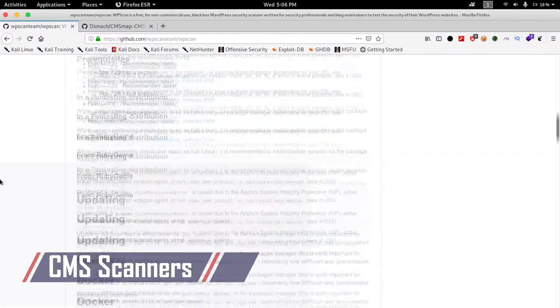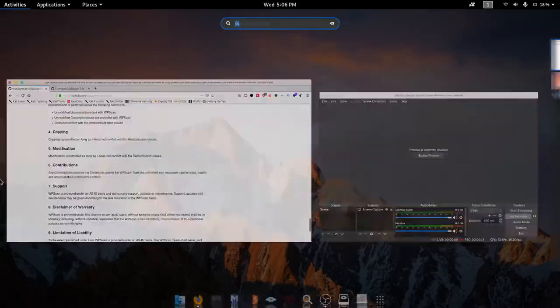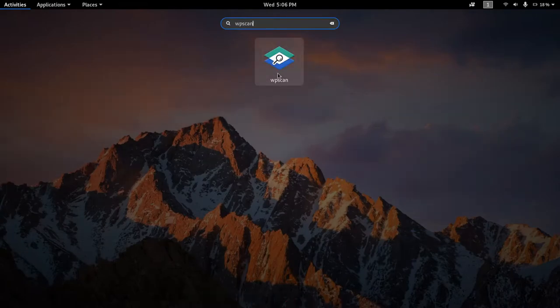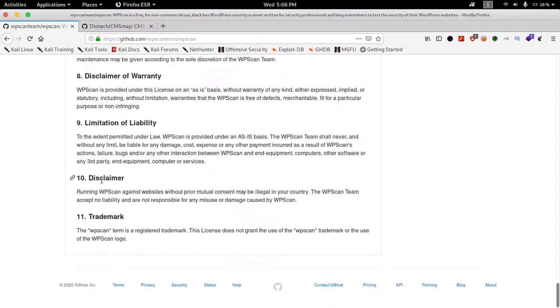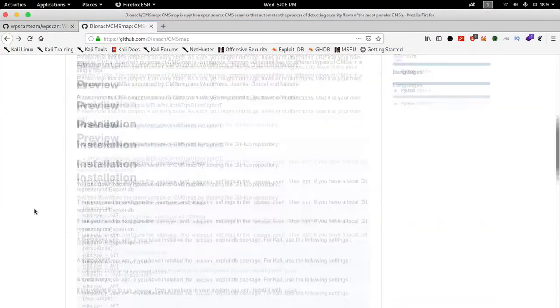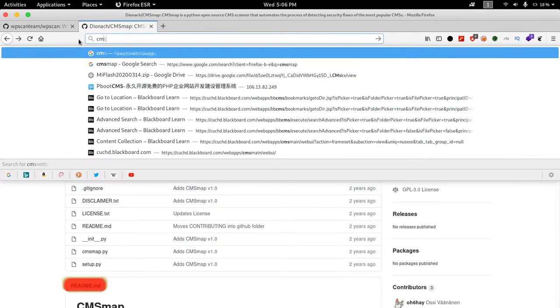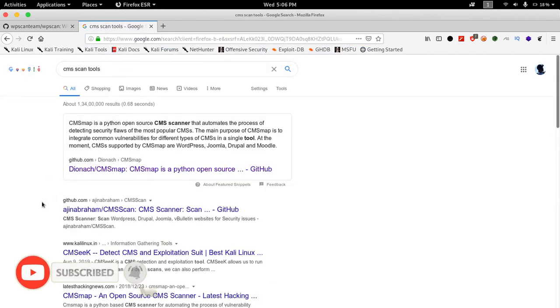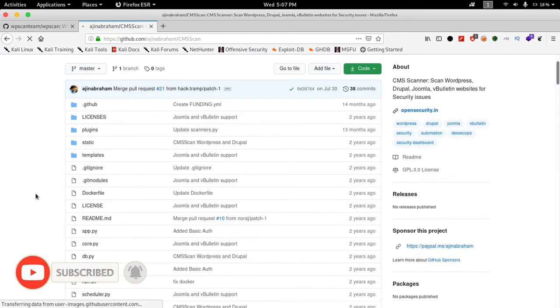Fourth in the list is CMS scanners which include WPScan, CMSmap, and CMSScan. WPScan comes pre-installed with Kali Linux. If somehow you don't have that installed in your machine you can download and install it using the link in the description.